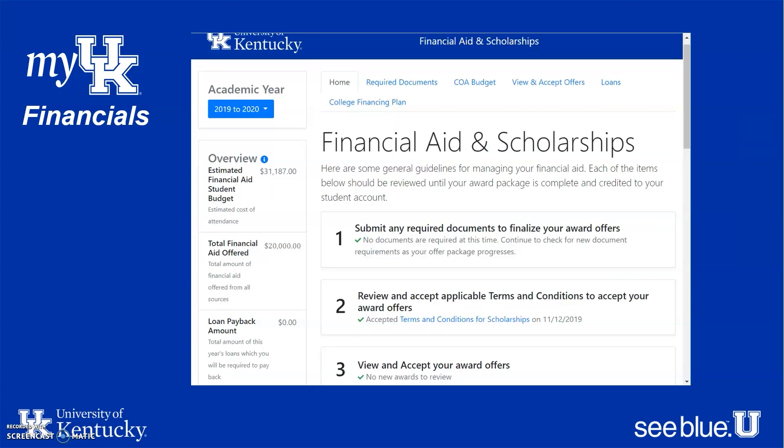Make sure to check your financial aid information. You can see how much financial aid you've been offered, the estimated student budget, and estimated cost of attendance. This is a good planning tool as you're looking ahead. Just make sure everything's in line for your financial aid and scholarship situation as you get ready to come to UK in the fall. If you have any questions, reach out to our financial aid office — they are always happy to help.